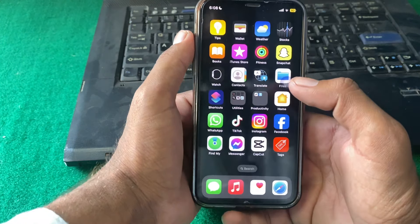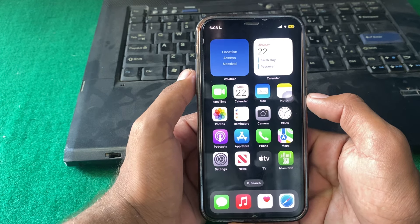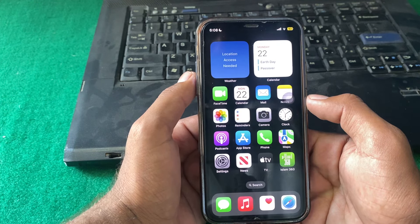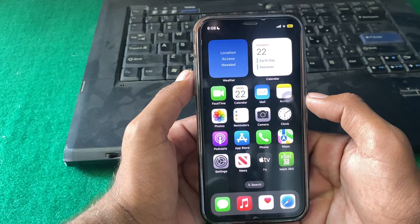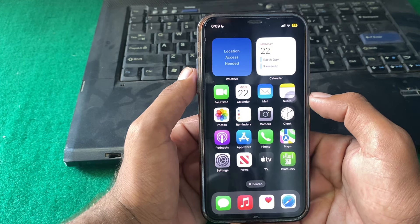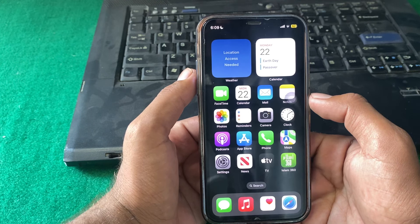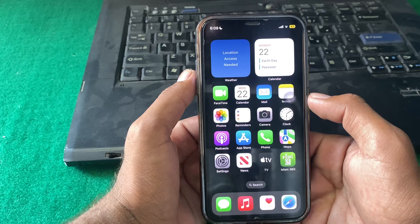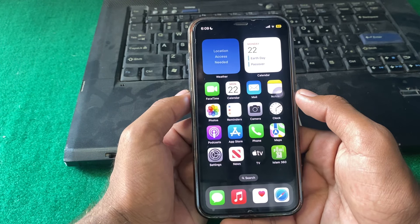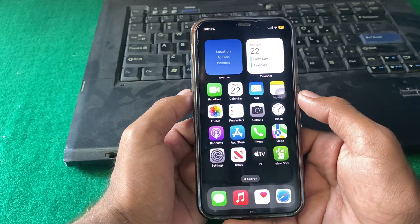Hello everyone and welcome back to my YouTube channel. In this video, I'm going to show you how to check your iPhone age — how to find out how old your iPhone is. Let's start without wasting any time.